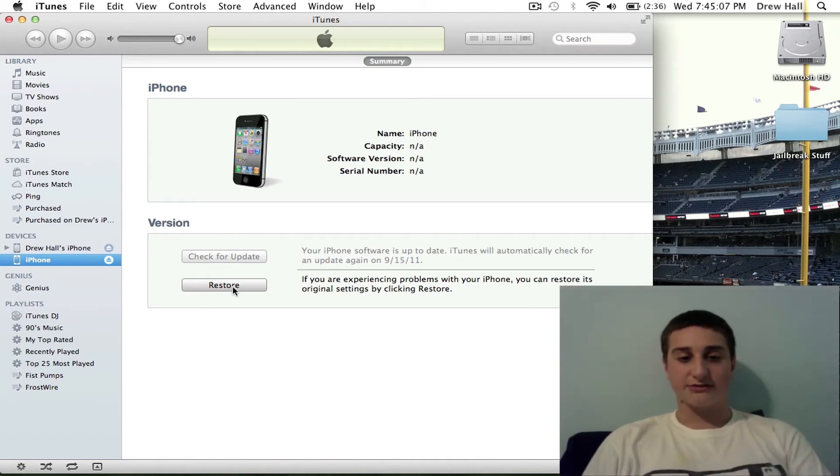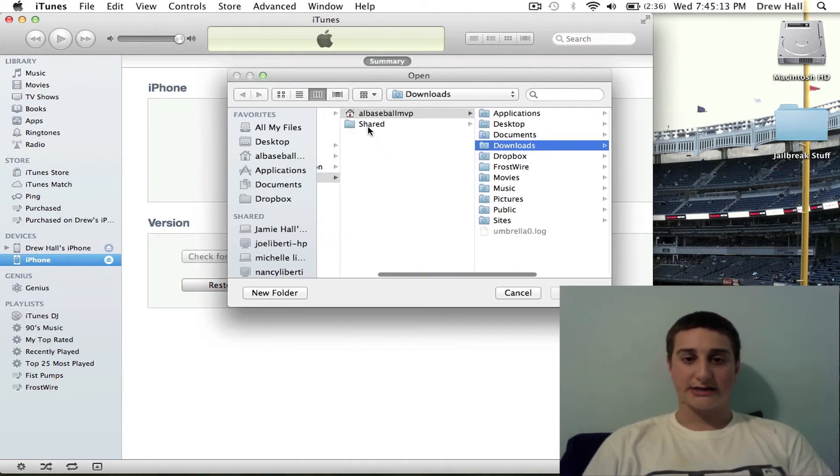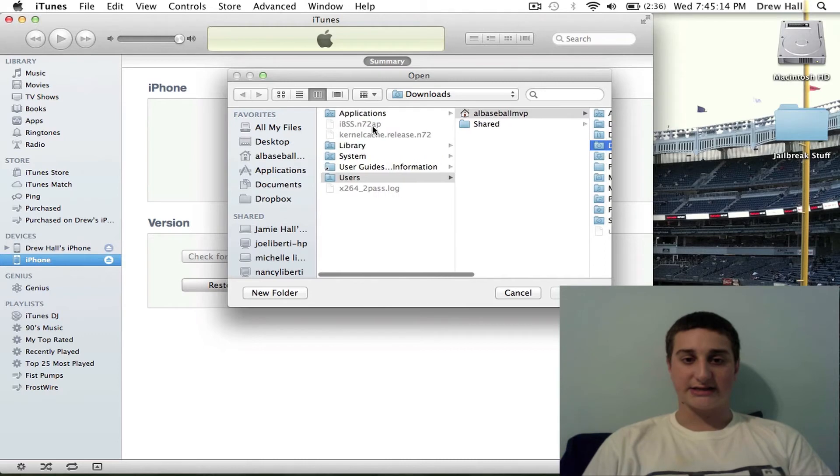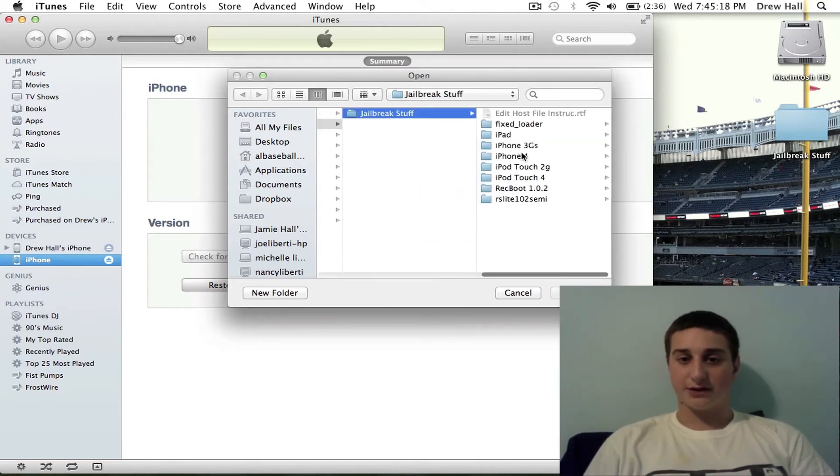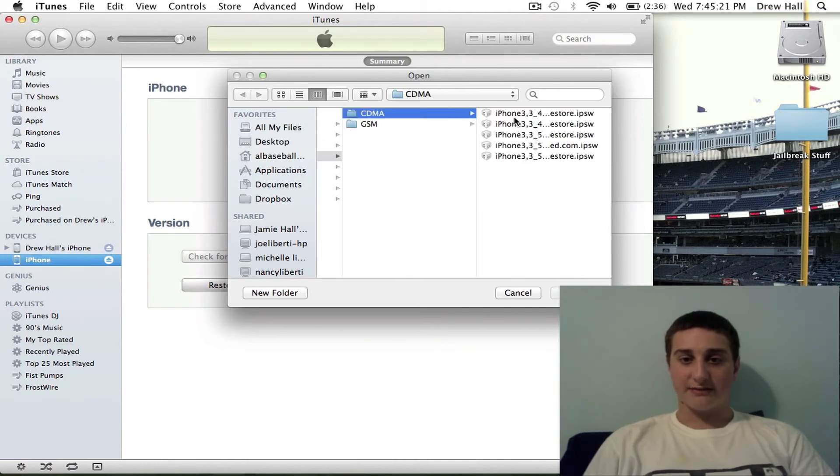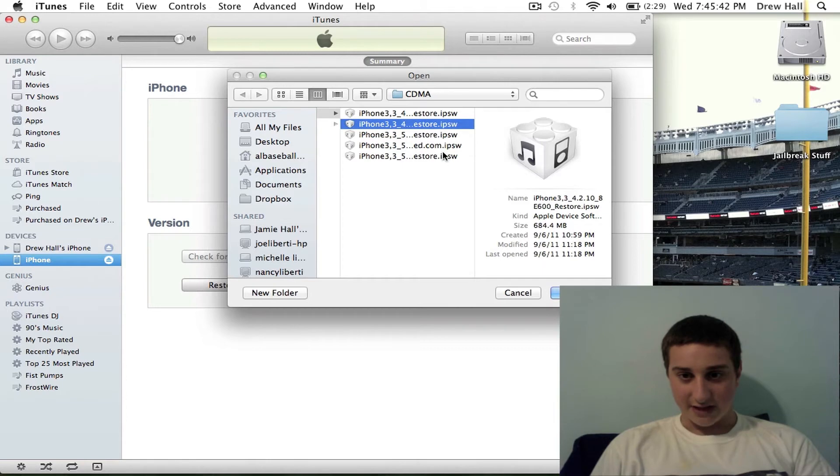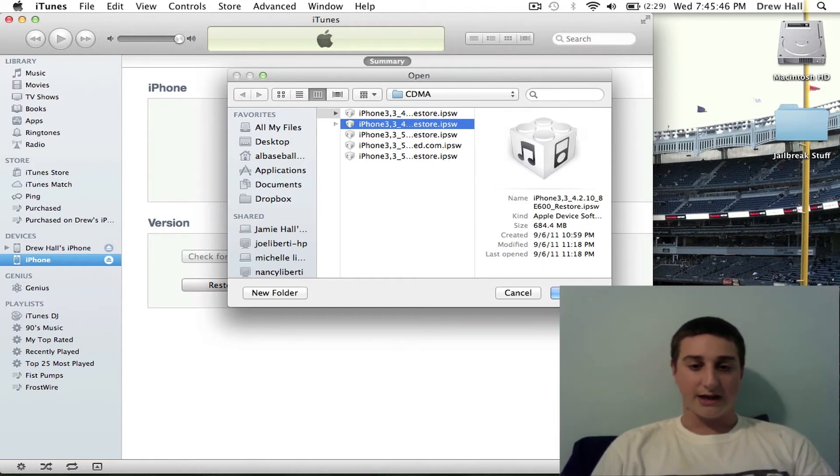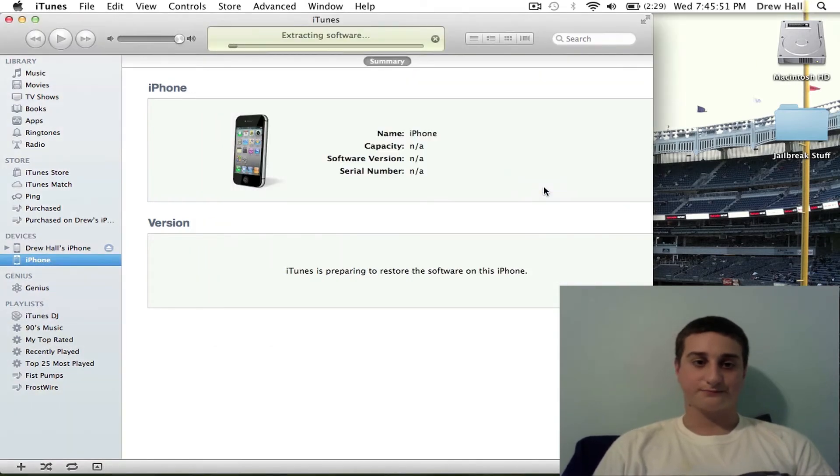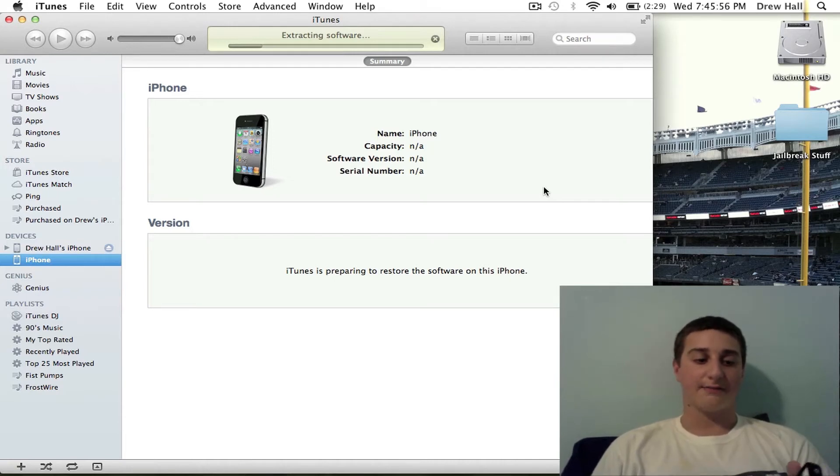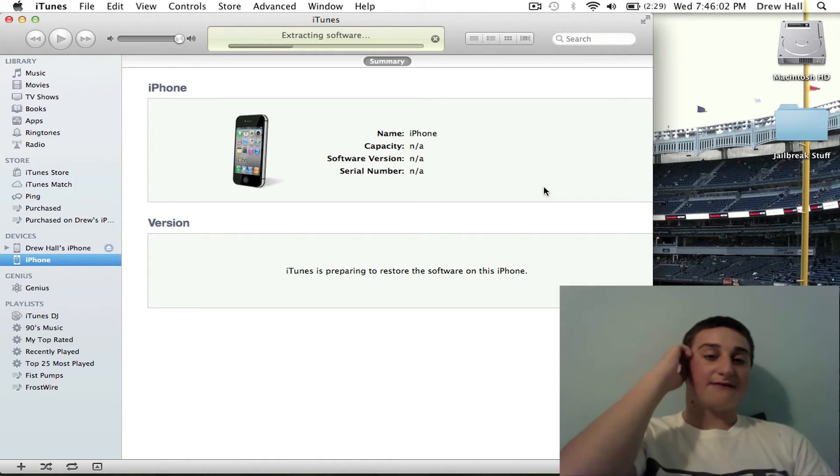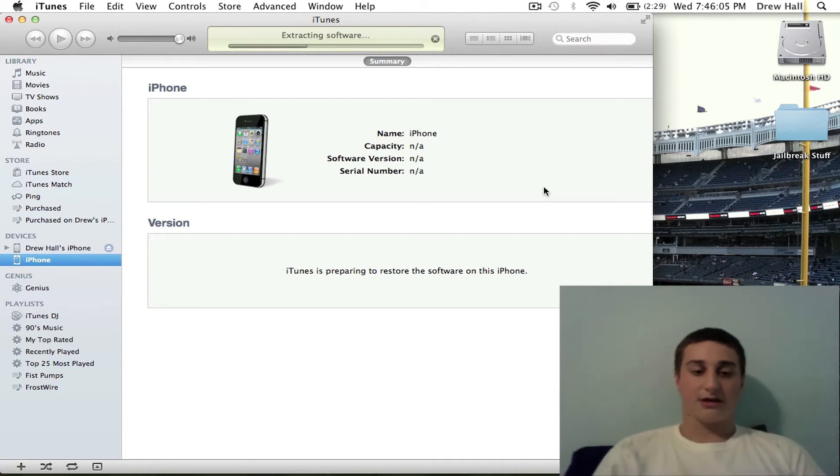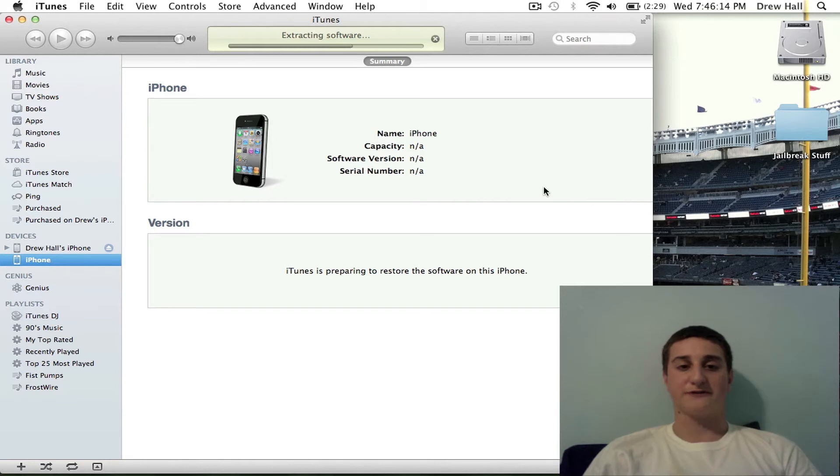Now we're going to hit Option Restore or Shift Restore for your device. And you're going to go find your firmware. So mine is on my desktop. Jailbreak stuff folder. I've got my iPhone 4 folder. CDMA. So you're going to go and find your 4.2.10 firmware is what I'm using. And you get it open. Just going to ask if you're sure. Hit restore. This doesn't work on the first time. I'll show you how to get around it. This usually works for me because I have this firmware saved on my device.